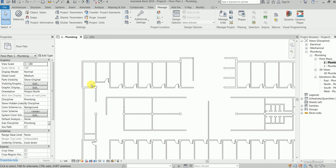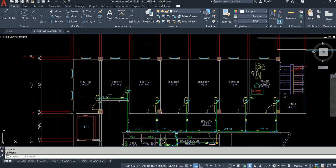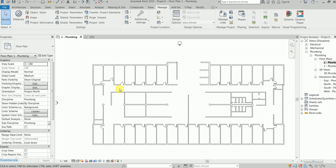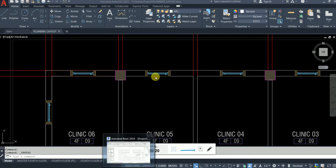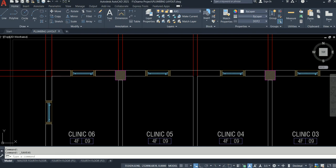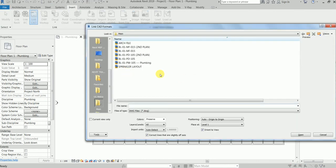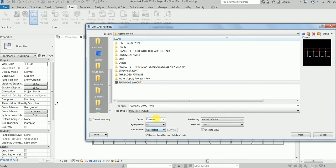This is the architectural Revit file. Now what we will have to do is link the plumbing layout to this file. Go to the Insert tab, then Link CAD. Find the plumbing layout — if this is not the one, go one step back. If you say auto origin to origin, we can say manual origin or manual center. Uncheck current view only and say okay.